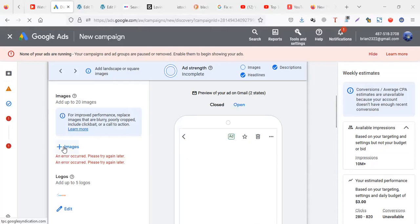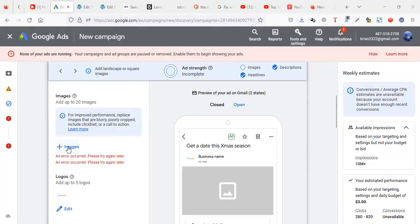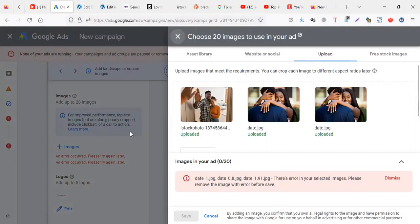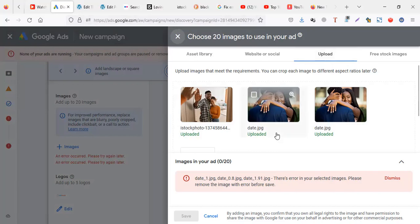So I'm going to try to first add an image. Let me click on an image. Let me say upload.